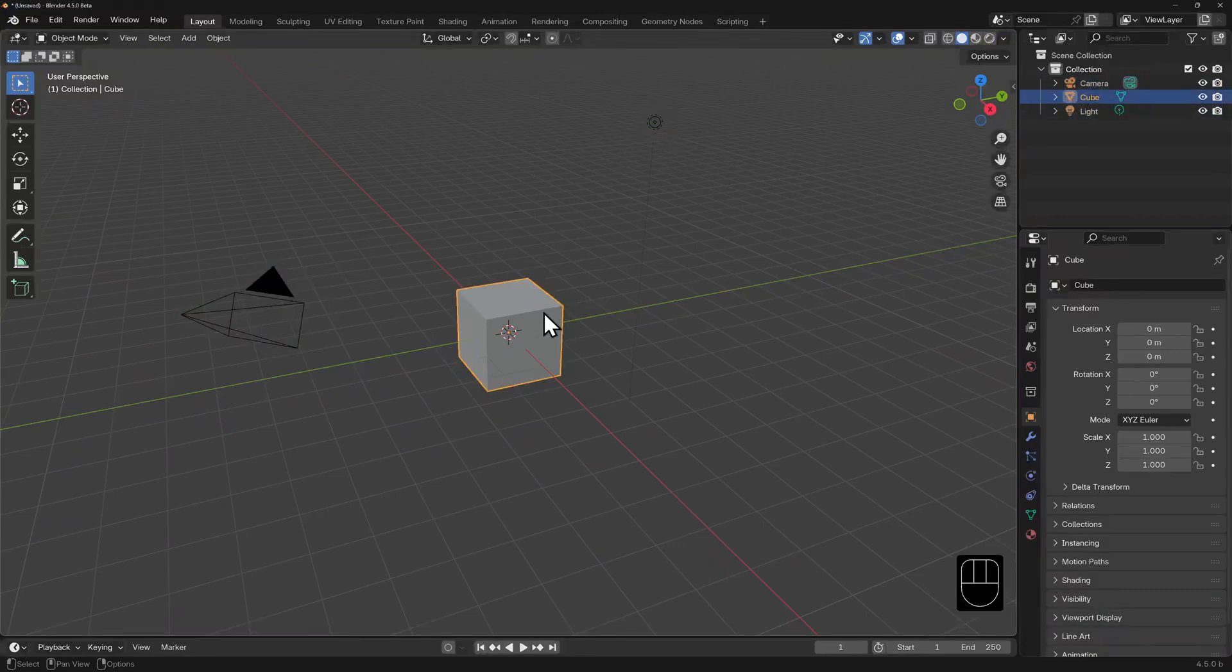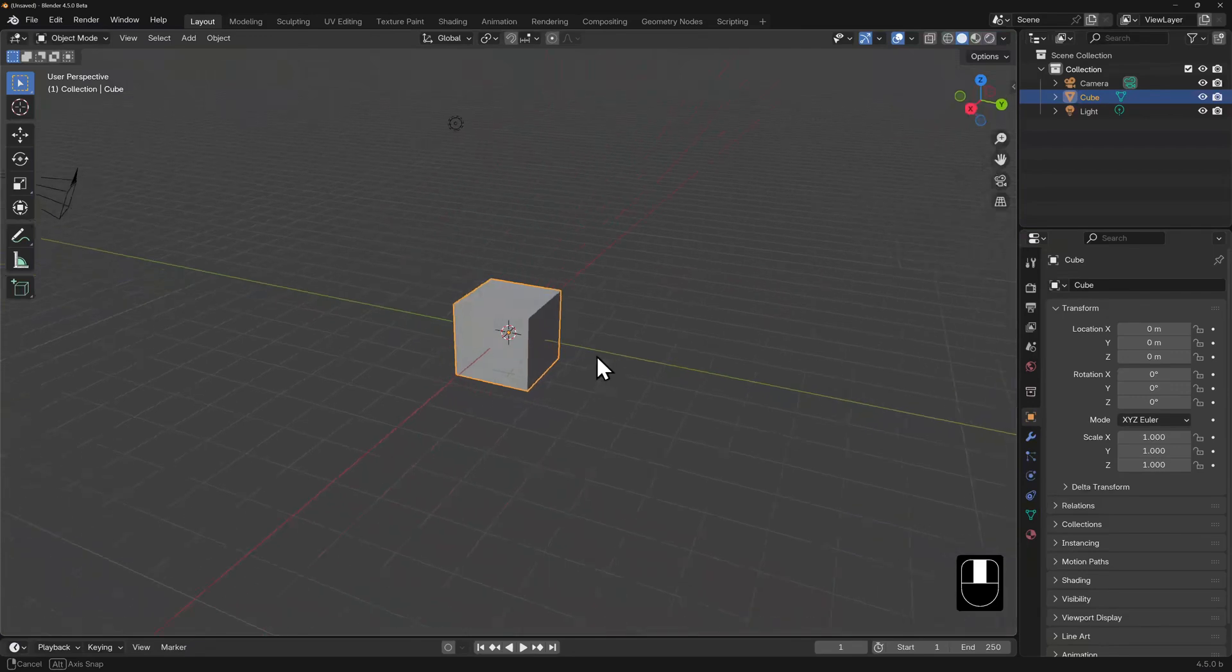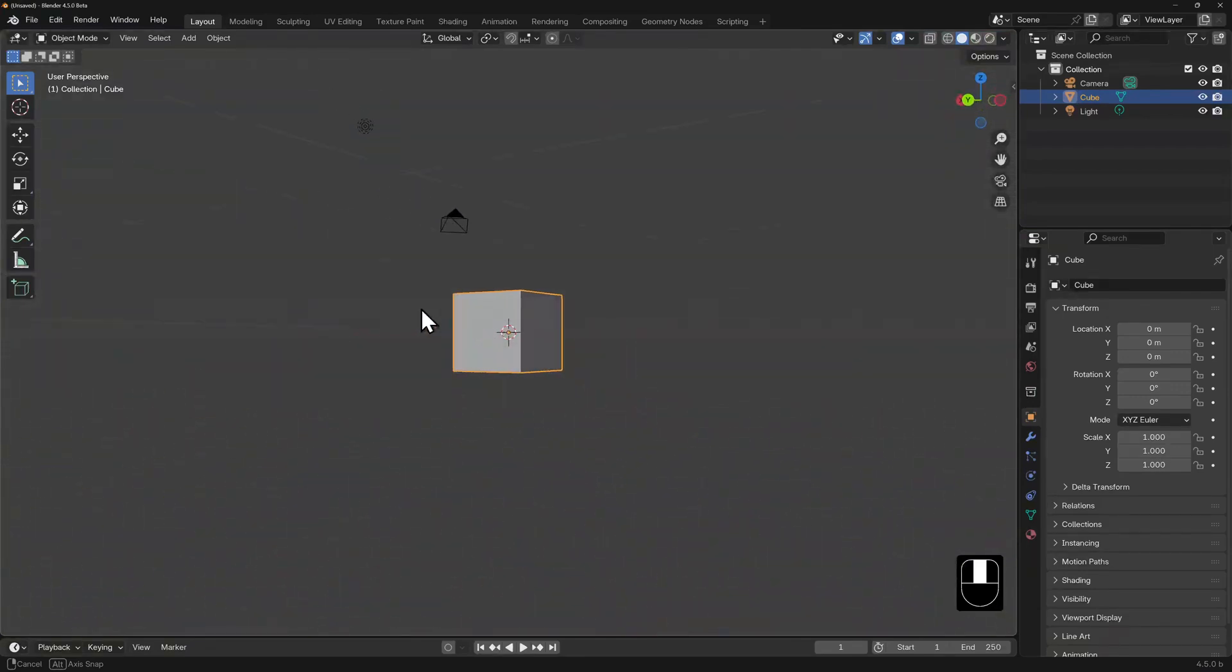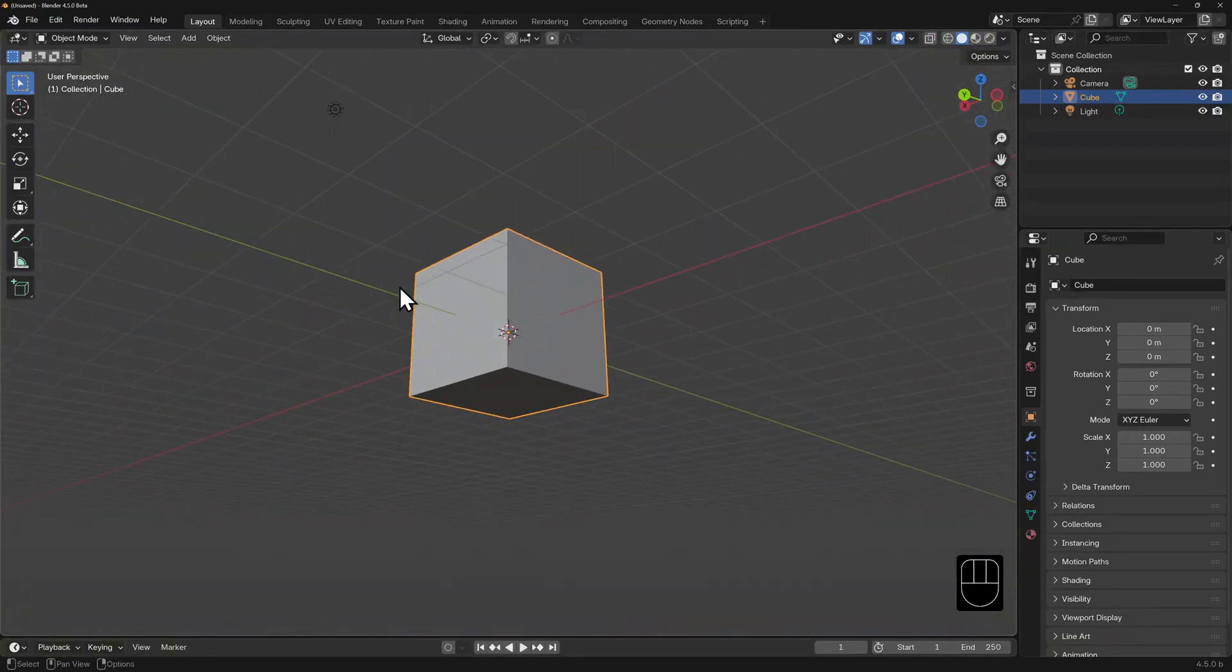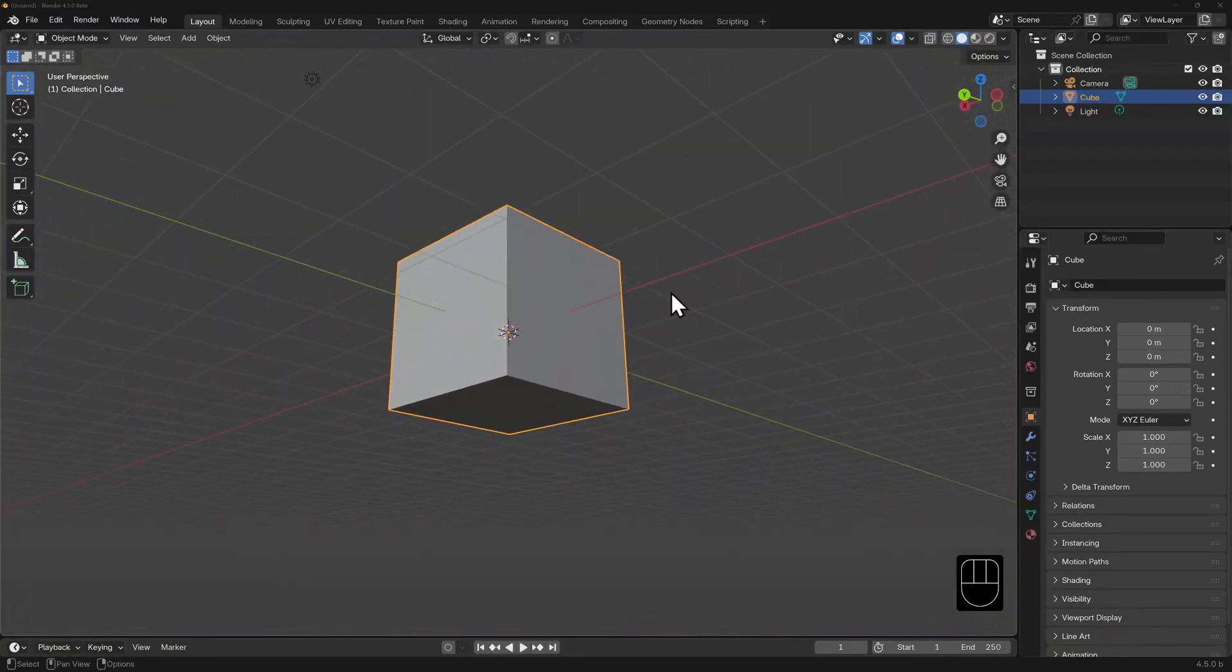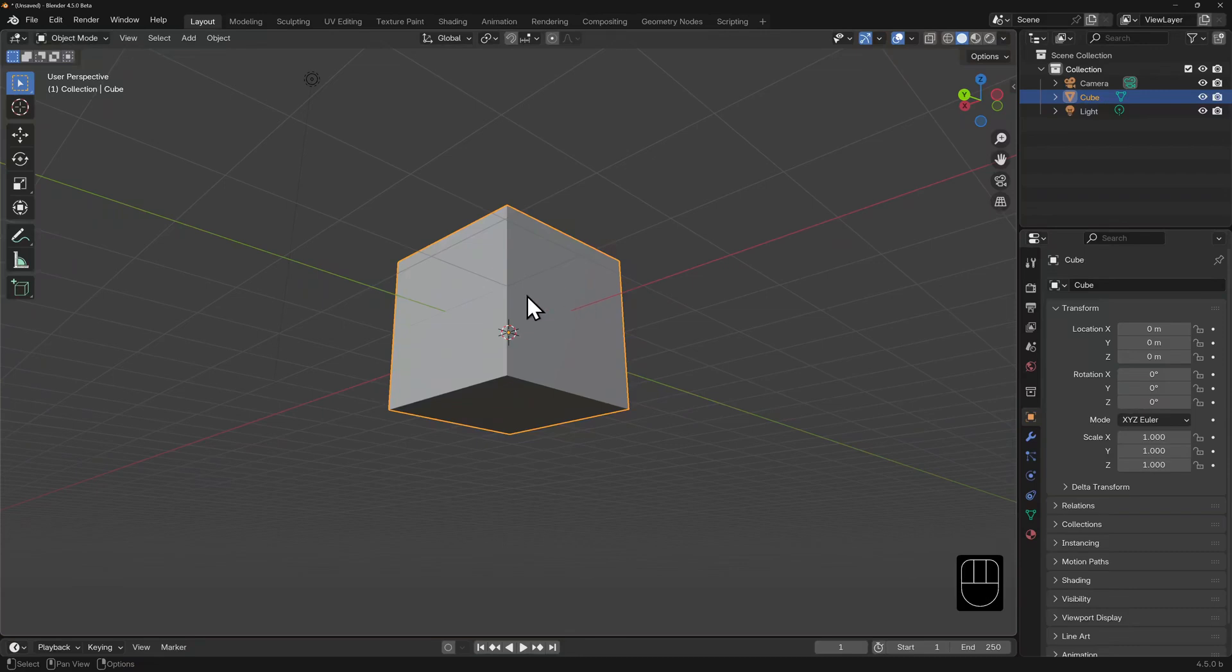But if I rotate my view so that the cube blocks out the camera, for example, I'm not going to be able to select the camera, at least not easily. What is closest to us in our viewport is what Blender will deem immediately selectable.